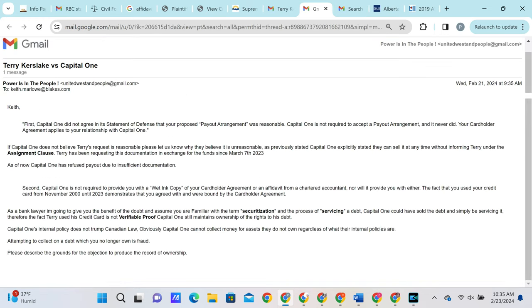We then begin to break down some of Keith's arguments for him. First of all, stating that the payout arrangement is unreasonable. So we go ahead and ask if he can state exactly why he believes it to be unreasonable due to the fact that the Capital One cardholder agreement states within it that they can sell at any time. This request is very reasonable.